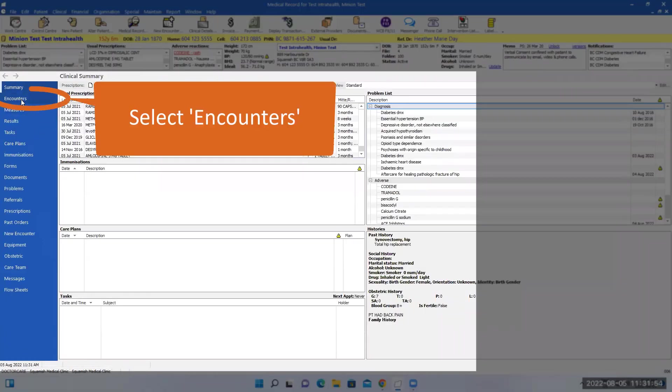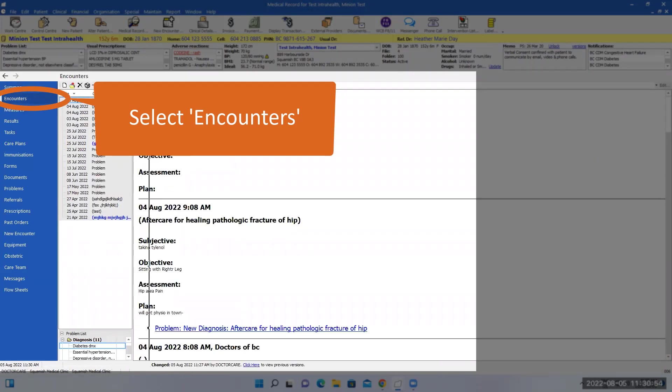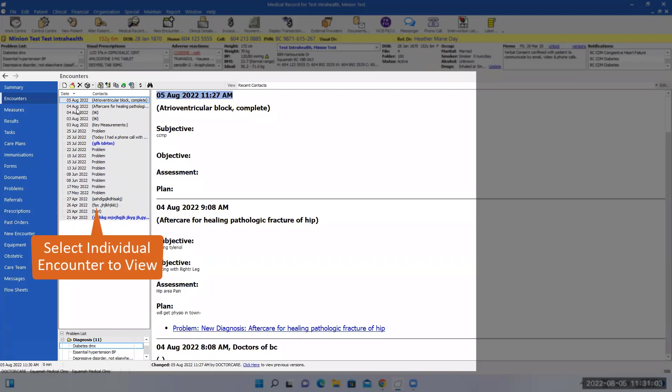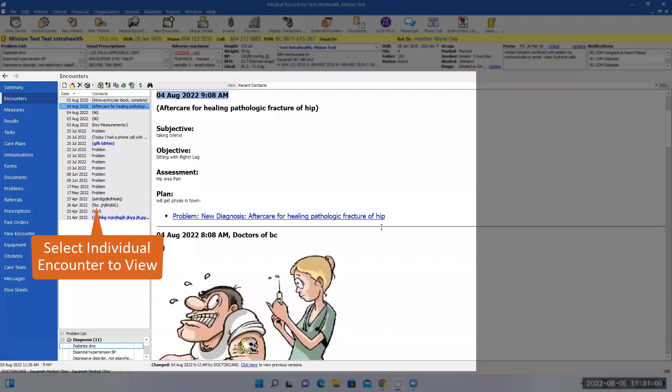Then you can click on the previous encounter. You can see them on the left hand side. There's the date, whatever the previous doctor had recorded. If you want to read through the notes, you can click individual.